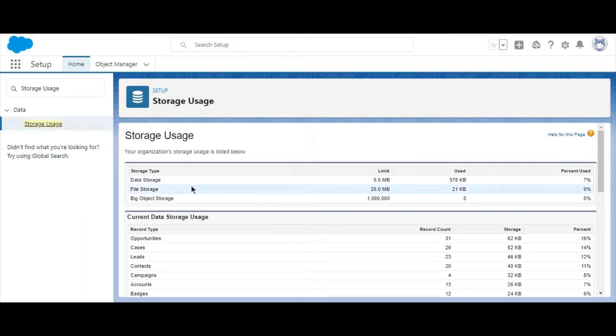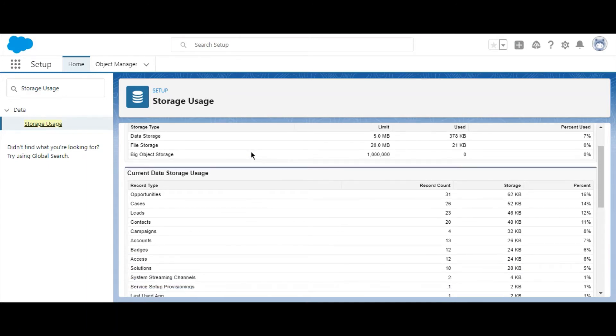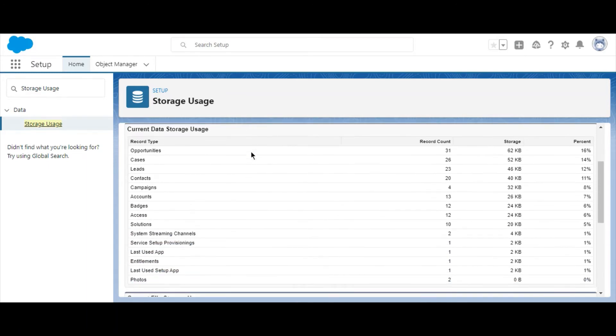On this page, you'll find several sections covering your storage usage statistics. First, you'll notice a general overview for data, file, and big object storage.